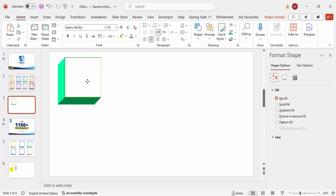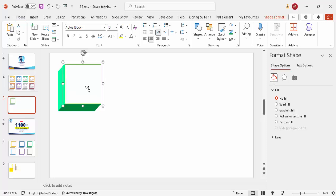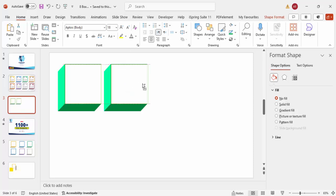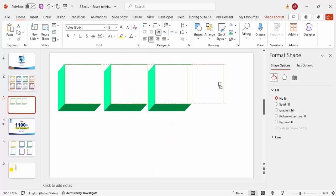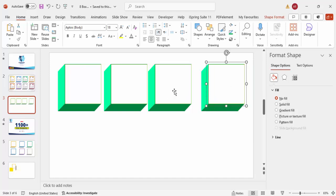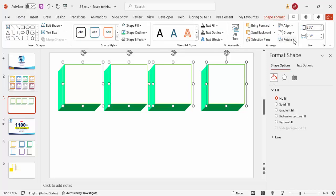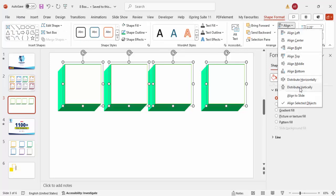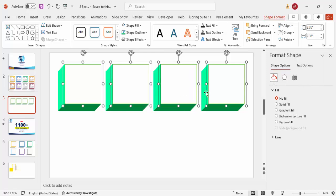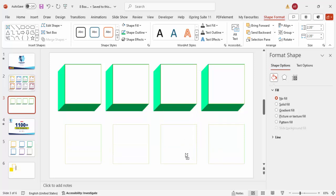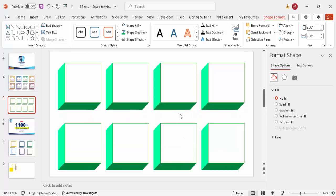Duplicate the group by holding Ctrl+Shift and dragging — make a second, third, and fourth copy. To give equal spacing, select all four objects, go to Shape Format > Align > Distribute Horizontally. Now add four more squares at the bottom by pulling a copy down, giving us eight boxes total.